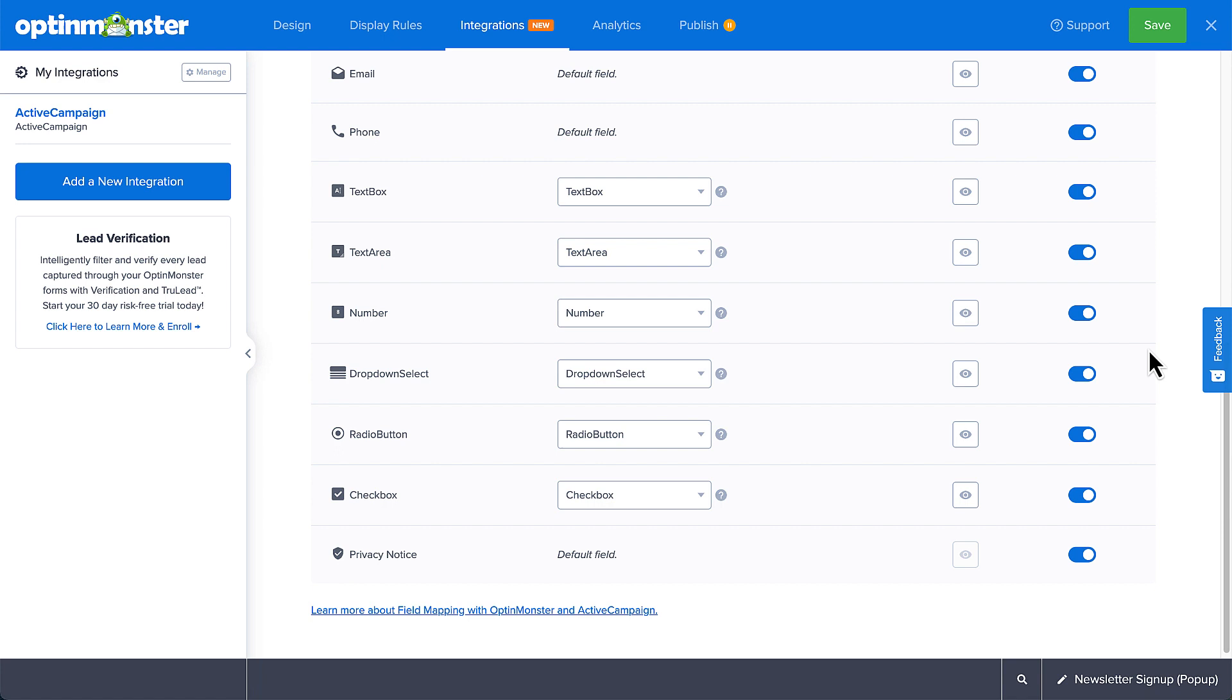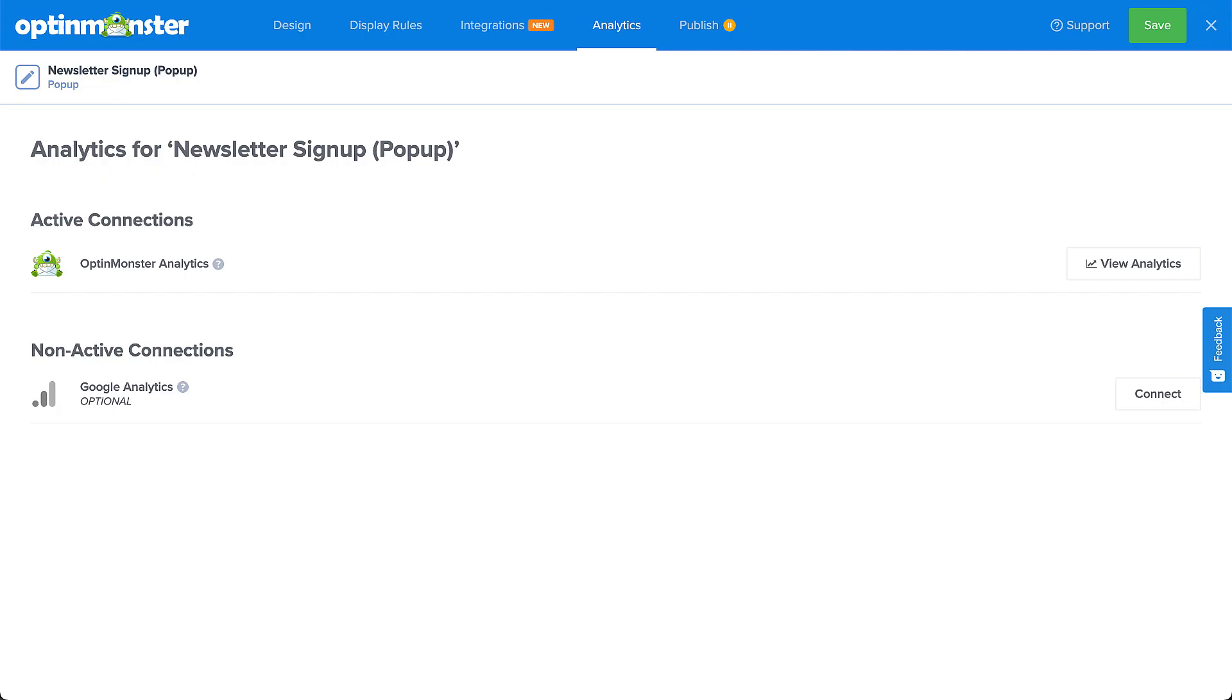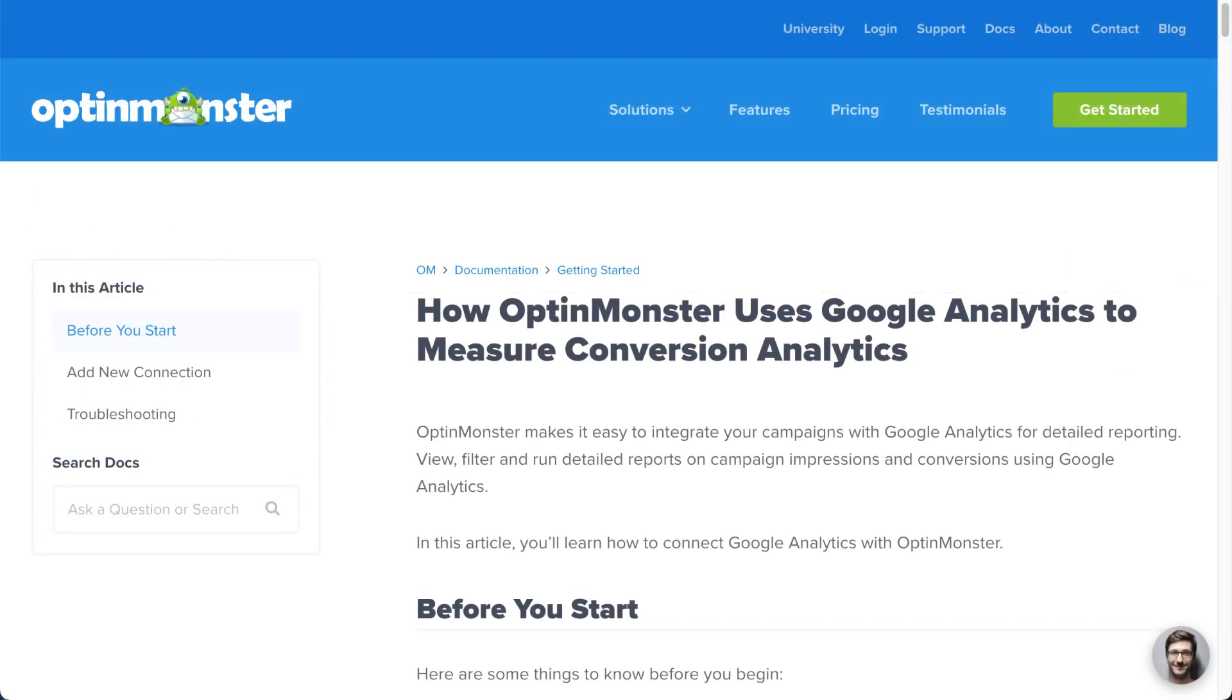After you've set up your email service provider, head over to Analytics. This is where you connect your campaigns to Google Analytics for more advanced analytics data. OptinMonster Analytics will automatically track basic analytics data such as impressions, conversions, and highest converting pages. If you want to connect to your Google Analytics account, be sure to follow our guide. I've left a link in the description.